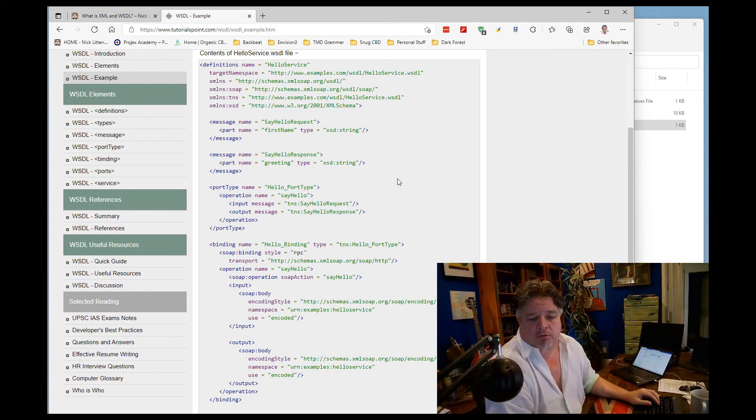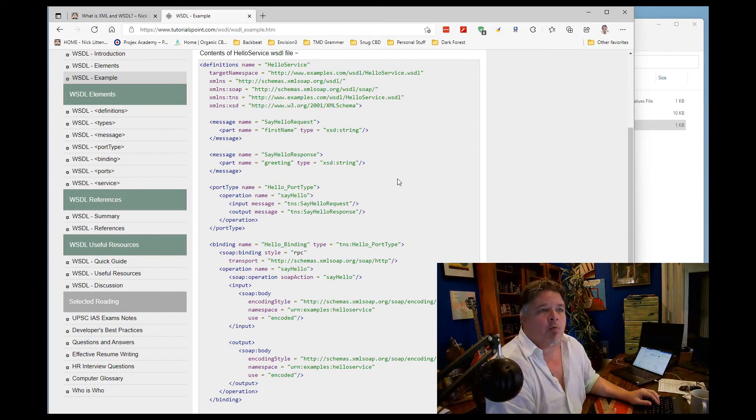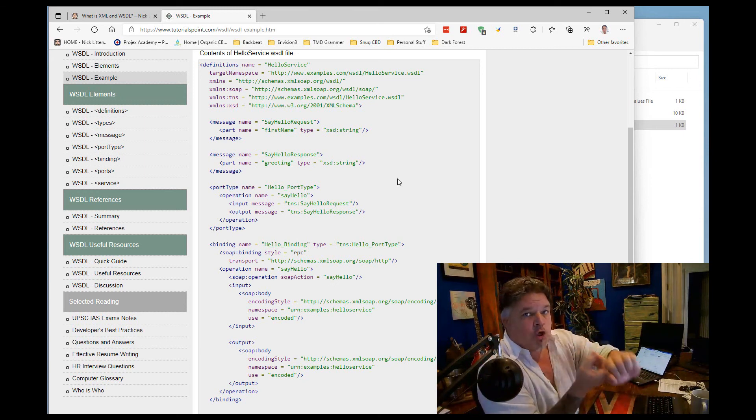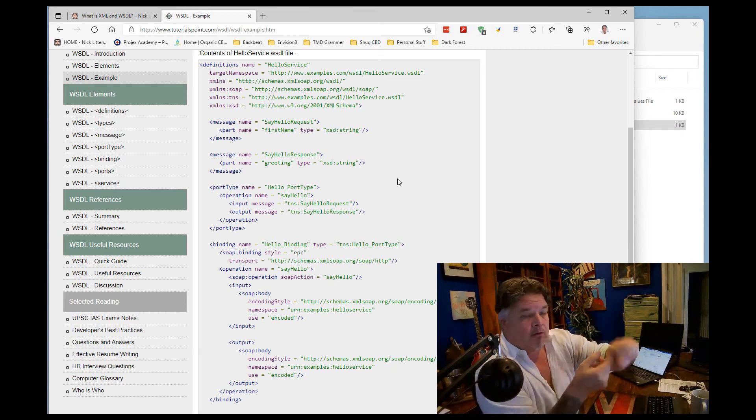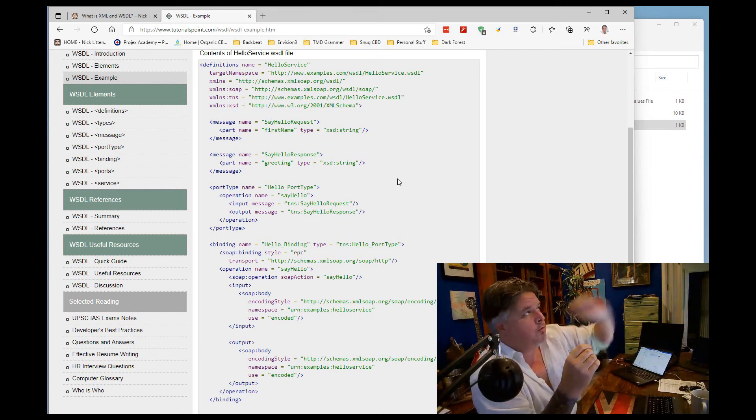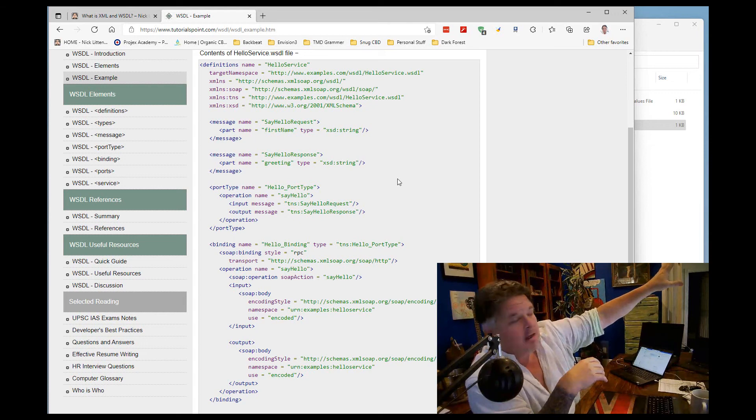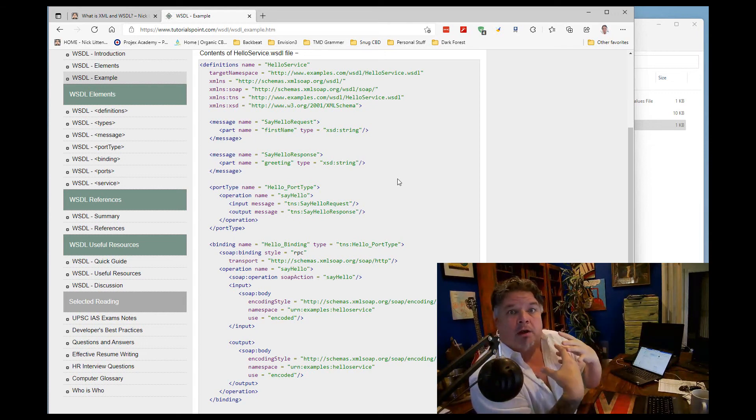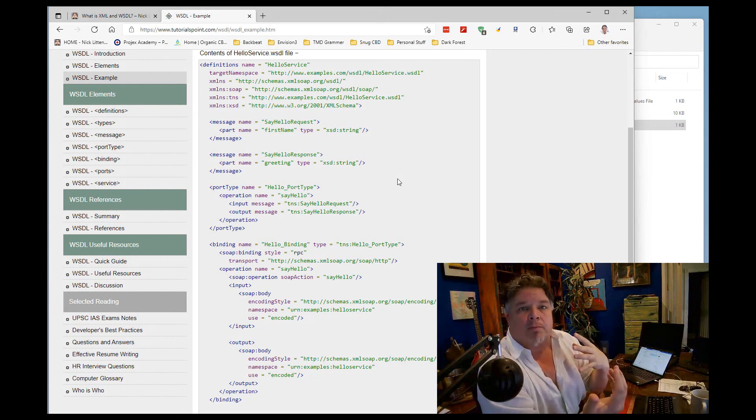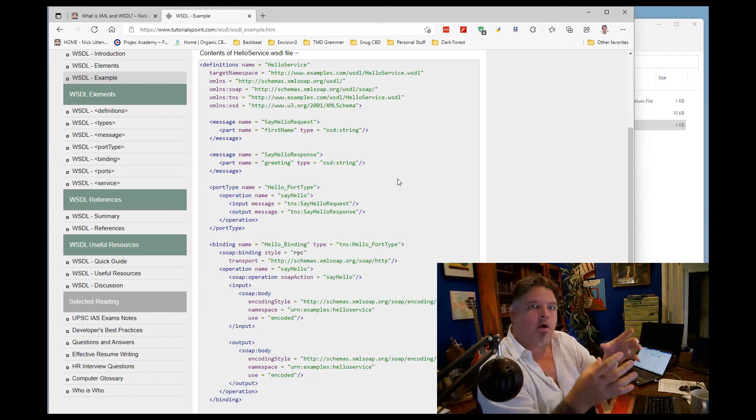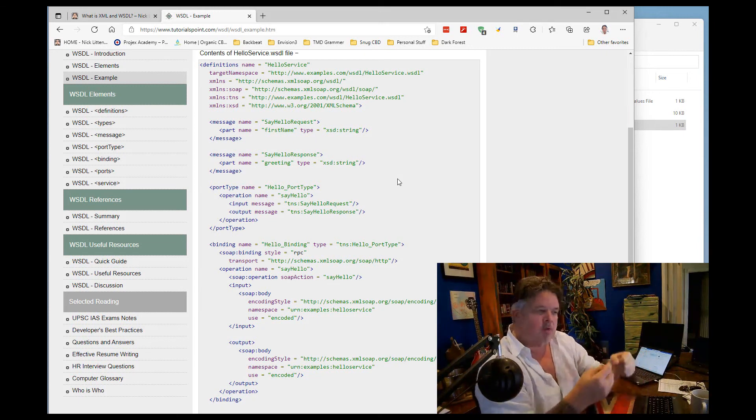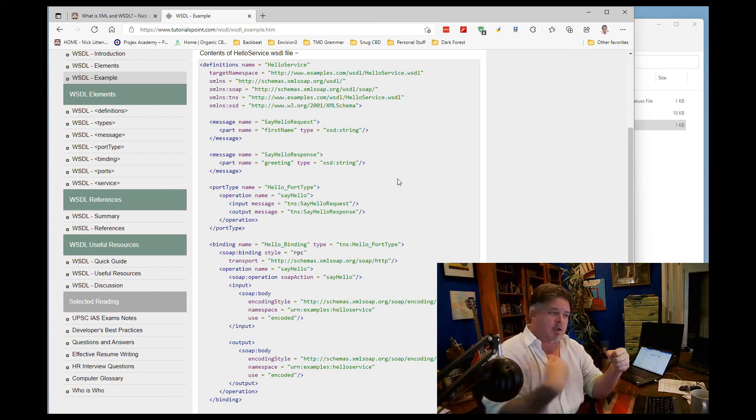So later on, further on in the course, I'm going to record a video, we'll actually set up a web server and we'll write some simple RPG code to both consume a web service. So the RPG program will talk to a web service on the net and get some XML back. And we'll also write another RPG program which will operate as a web service on a web server running on the IBM i system.